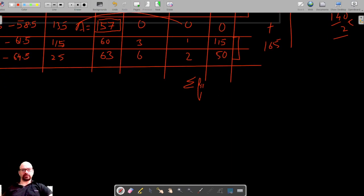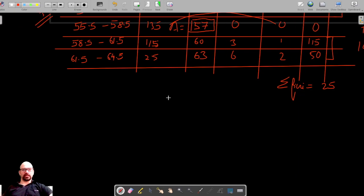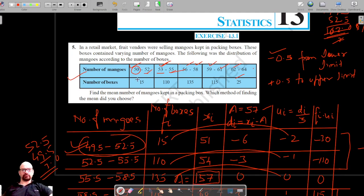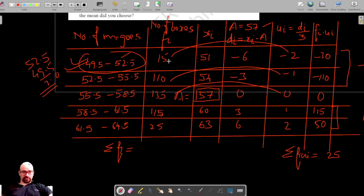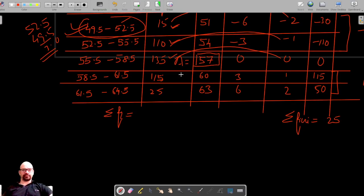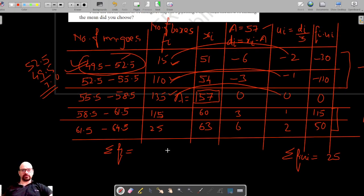So the summation of fi times ui is 25. Now let's find the summation of fi. We add: 15 plus 110 equals 125, plus 135 equals 260, plus 115 equals 375, plus 25 equals 400. So the total number of boxes, sigma fi, is 400.